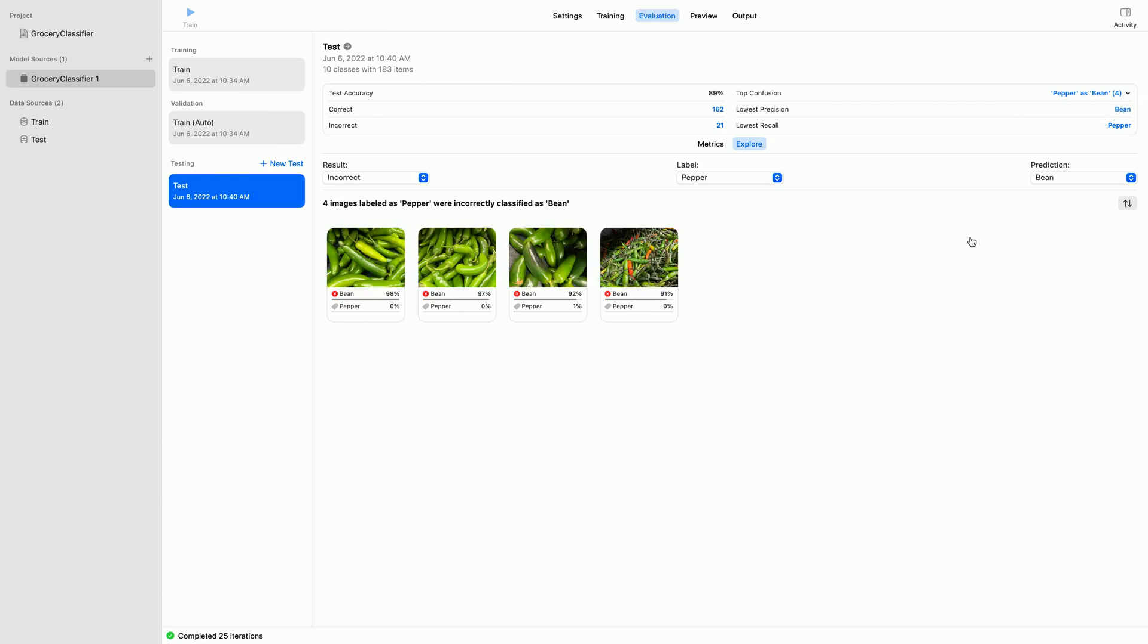Four images labeled as peppers are incorrectly classified as beans. This looks like spicy peppers to me, but I guess they are green-like beans as well. I wonder if the model is having trouble with peppers in general.